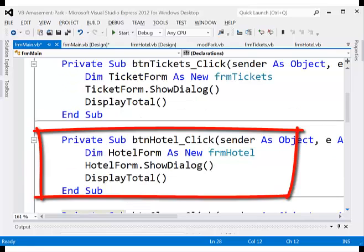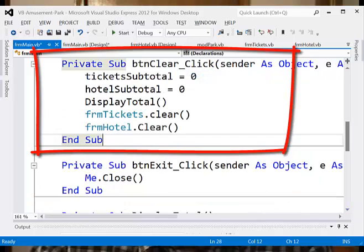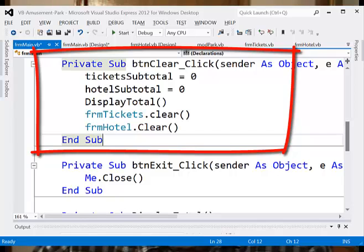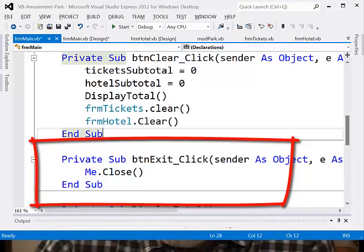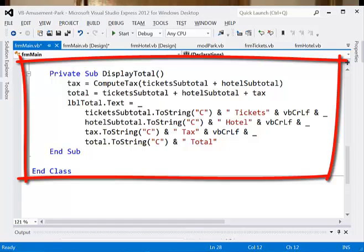For the clear button, go back and display the main form, double-click the clear button, and enter: TicketSubtotal = 0, HotelSubtotal = 0, DisplayTotal. Also call the clear subroutines for FormTickets and FormHotel by saying the name of the form dot Clear for each. The exit button is the easiest one — all we have to do is say Me.Close. Then enter the code for the DisplayTotal subroutine.